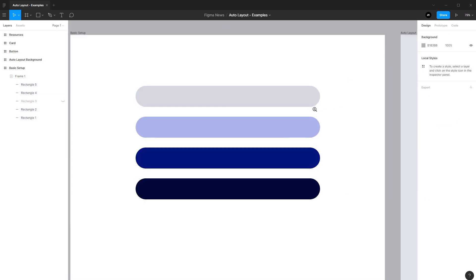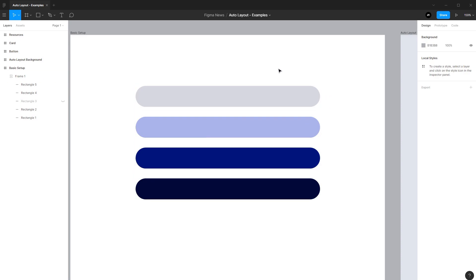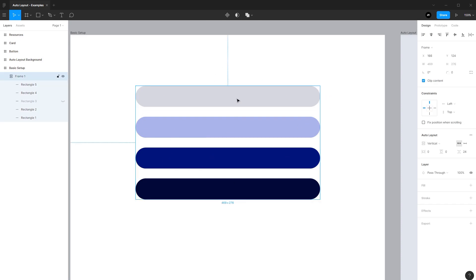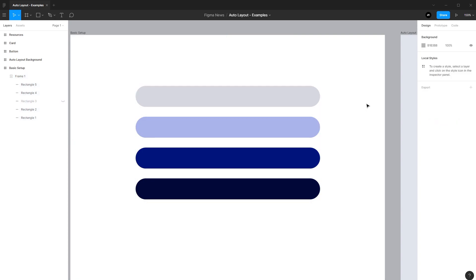I can dive into some more details, but I'm going to do that on other examples. So this is a good first look on how you set it up, right? You select your items, you can put them in a group or a frame, and then you add Auto Layout to it. Or you select all your items and press the hotkey and it will automatically group your items into a frame. It will add Auto Layout to it for you, saving you some time.